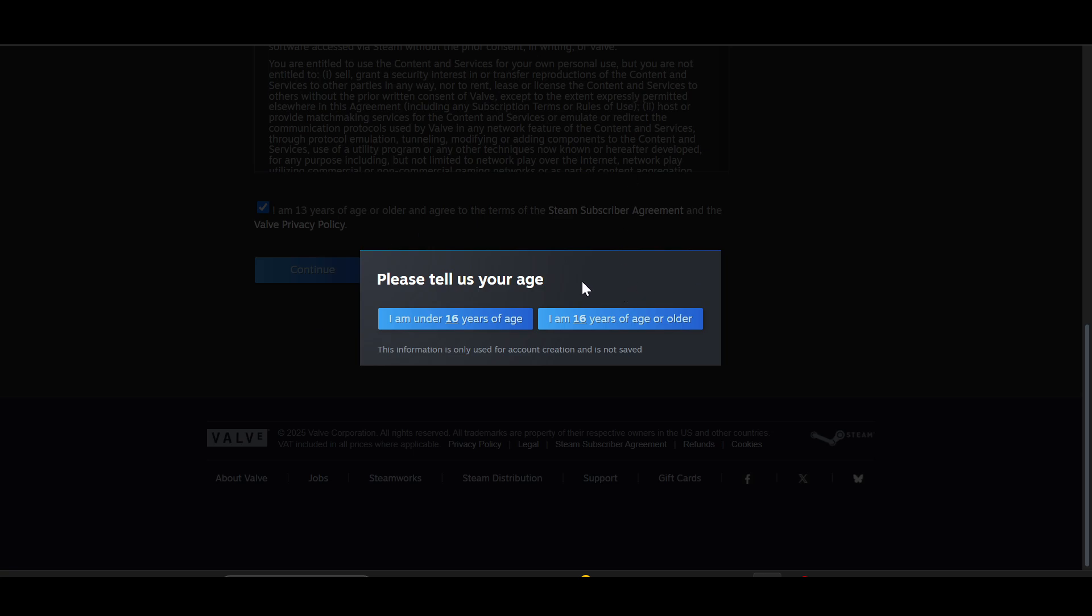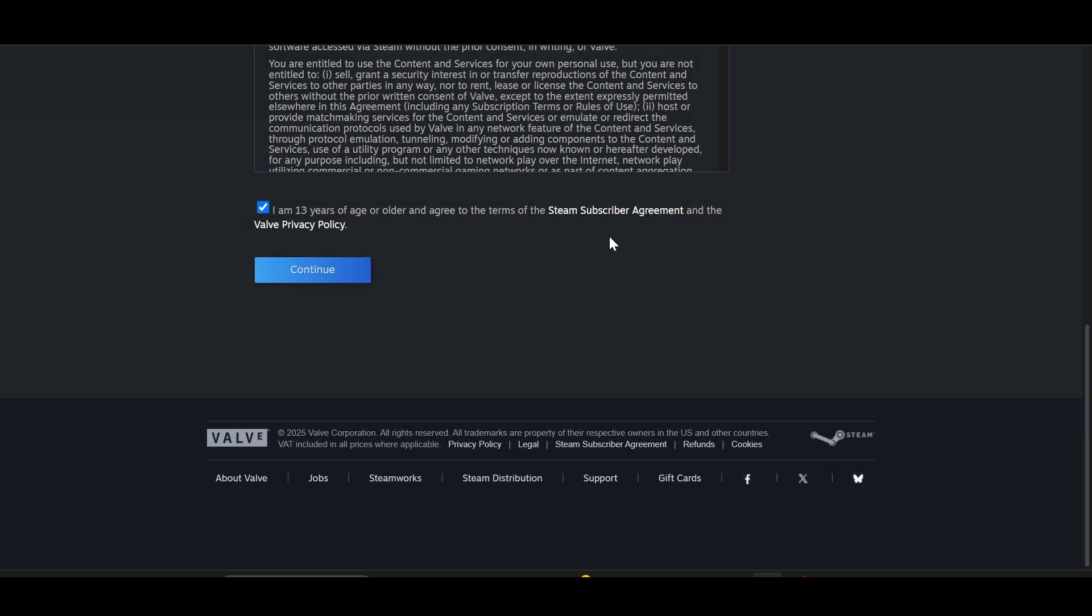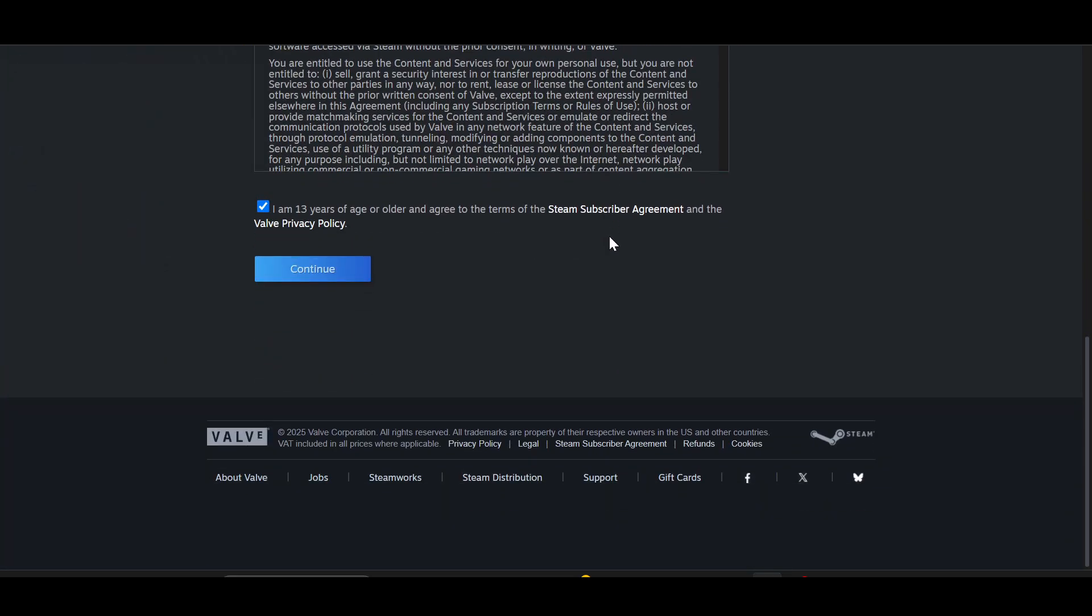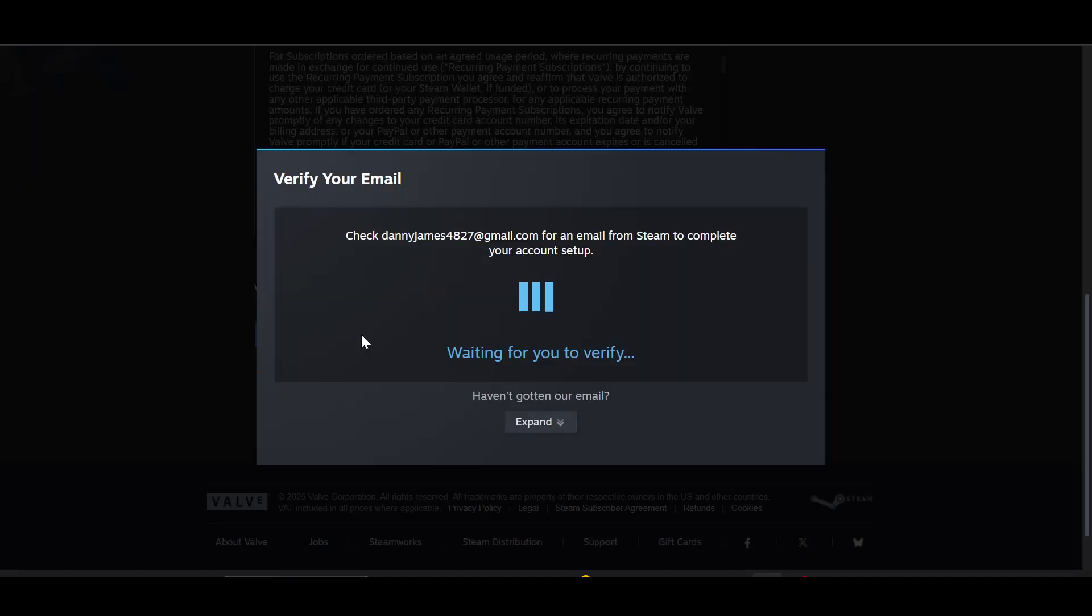It will ask you to tell your age. Just select it. Then it will verify your email from Steam to complete your account setup.